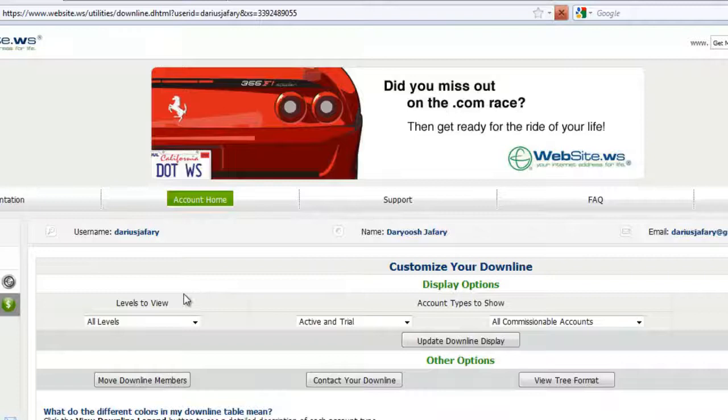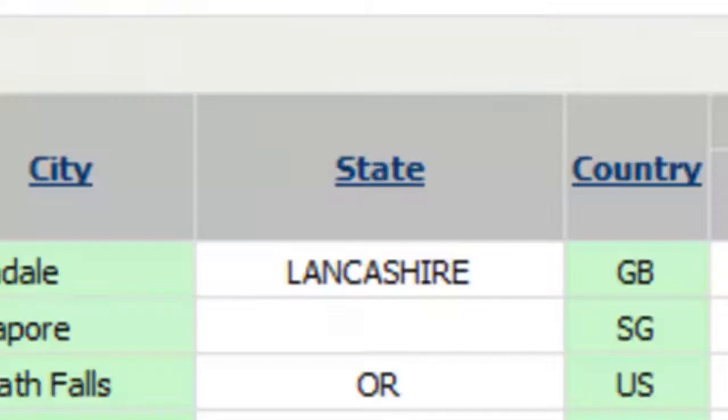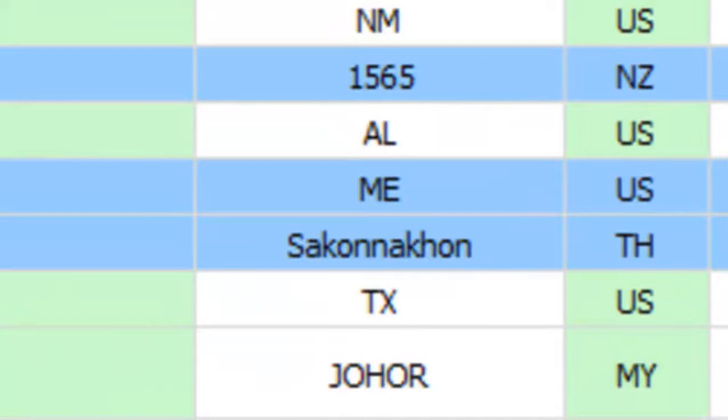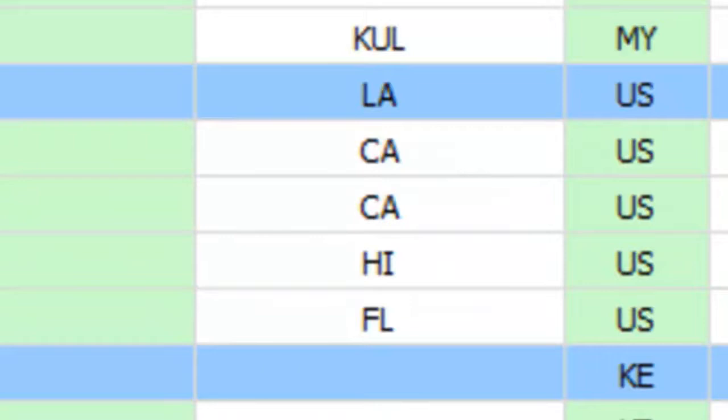We've got hundreds and hundreds more affiliates in this account. Once again people from all over the world, a lot of people in the USA here.